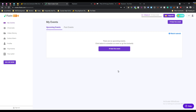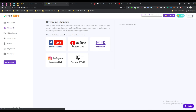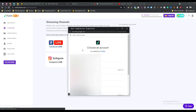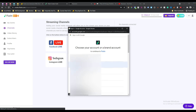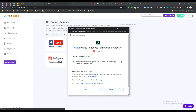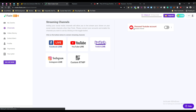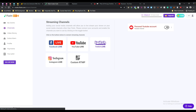You can link your channels by clicking here, or you can do it later. This is the dashboard of a brand new account. From the channels option you can add your channel. To add your YouTube channel, select the email address on which your YouTube channel was created, then select your YouTube channel and click allow. You will now see your personal YouTube account connected.